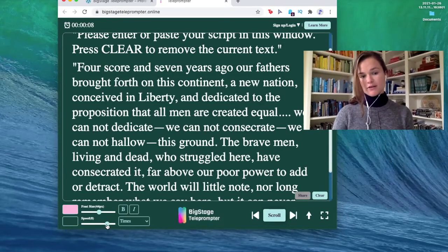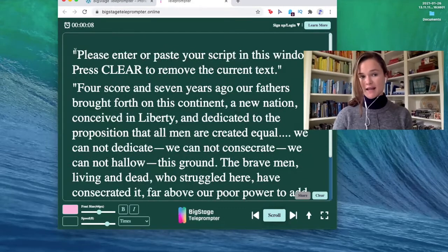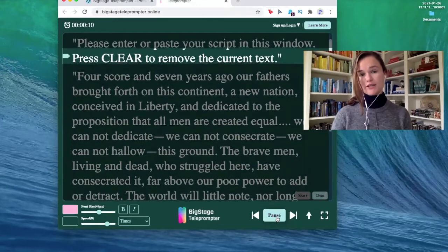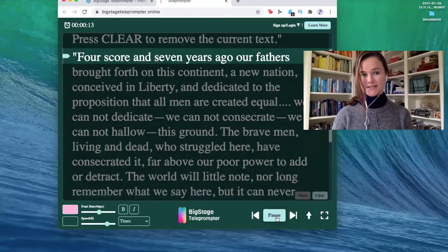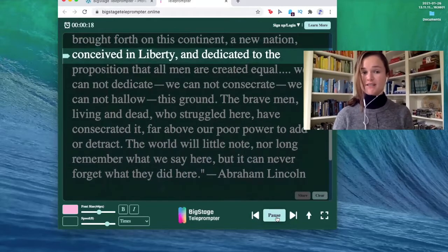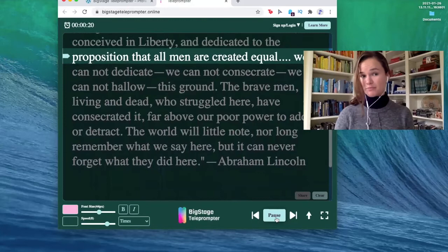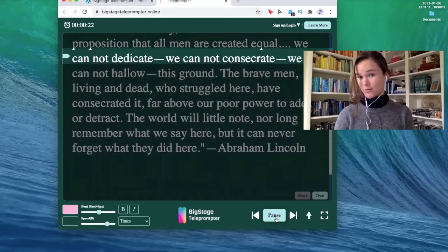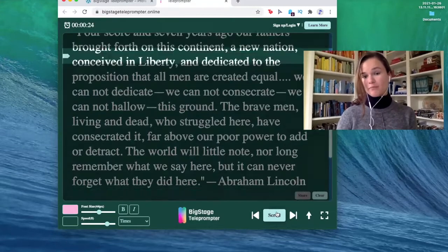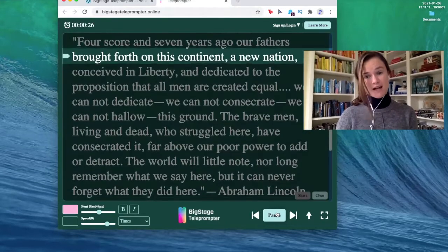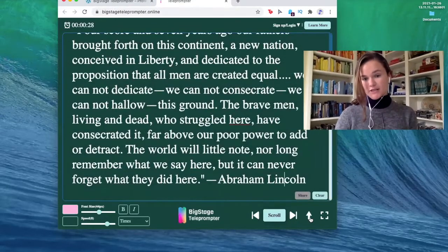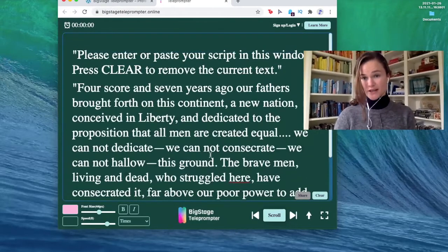I usually pick around speed eight or nine because that fits my talking pace. Please enter or paste your script in this window. Press clear to remove the current text. Four score and seven years ago, our fathers brought forth on this continent a new nation conceived in liberty and dedicated to the proposition that all men are created equal. Another great feature is that you can scroll and pause and it'll start you off exactly where you paused. Once you finish your script, just press this up arrow and it'll take you to the beginning if you need to start again.